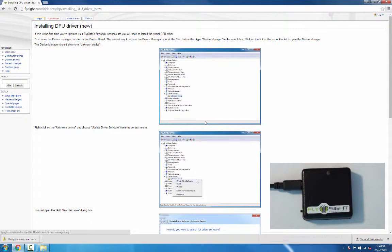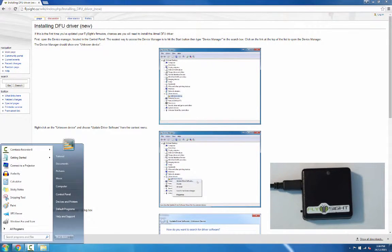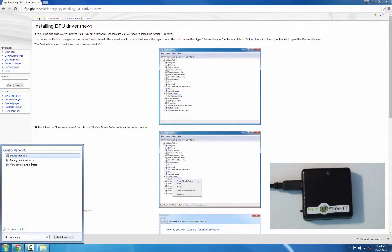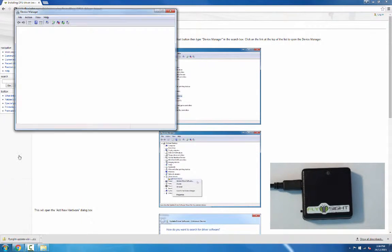First we want to go to the device manager. So I'm going to open up the start menu and type device manager in the search, then click on device manager.